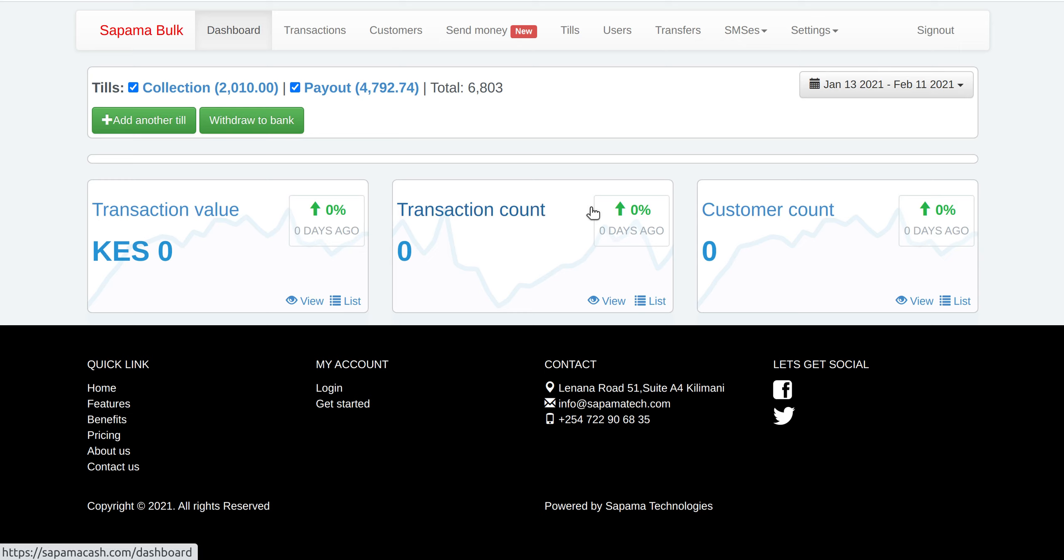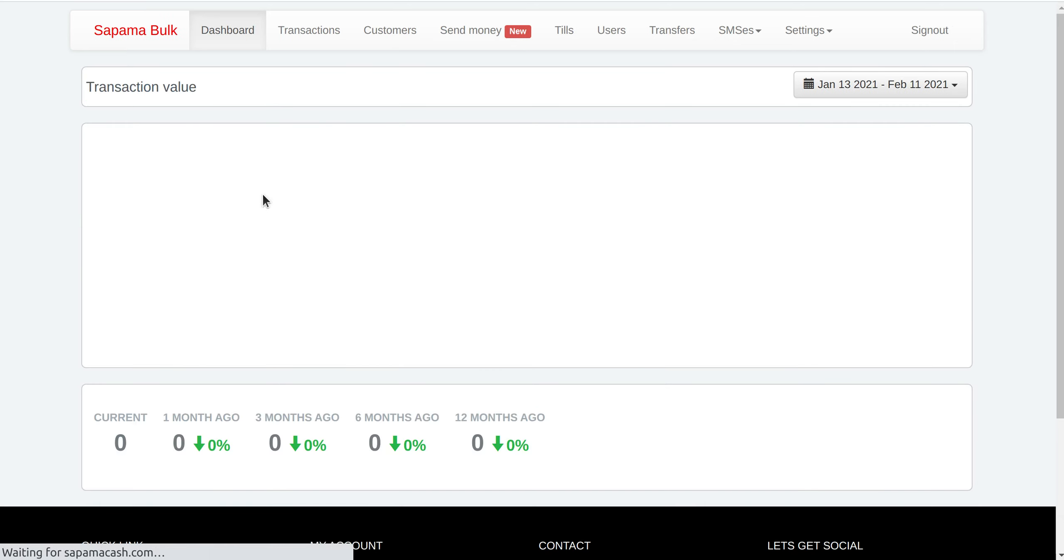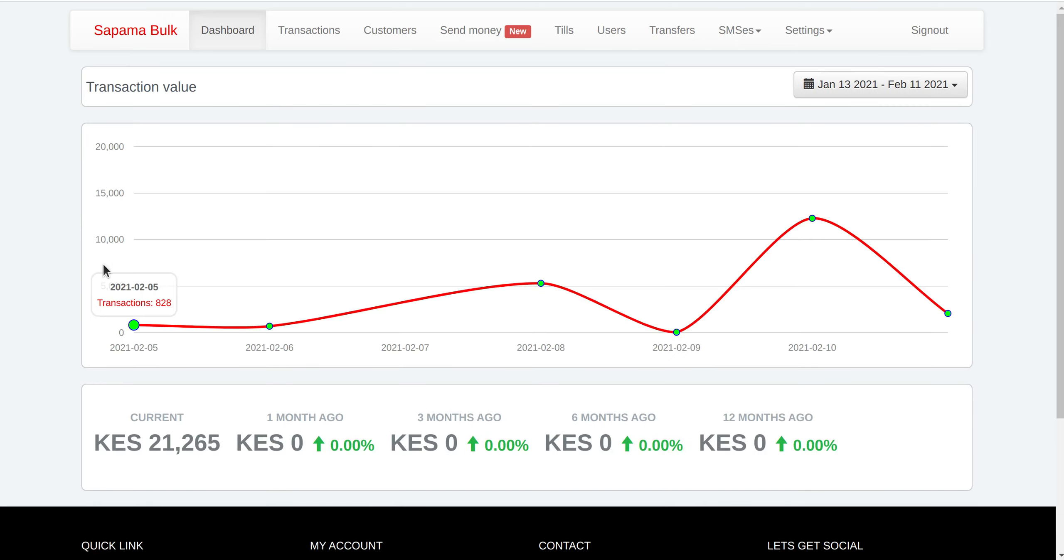And the dashboard will show us a summary. You can even show us a graph. You can show us a graph of all the transactions.